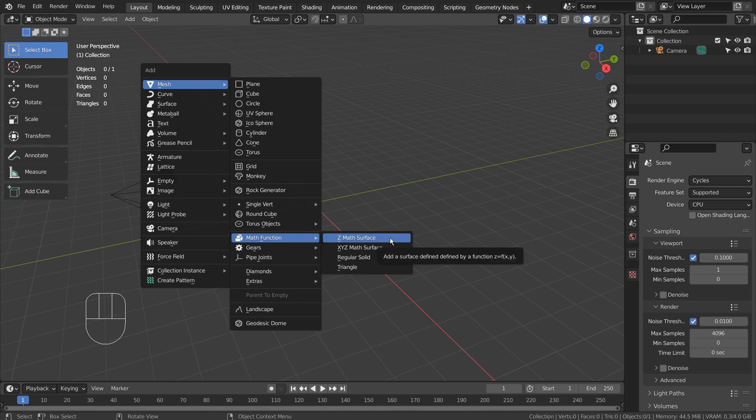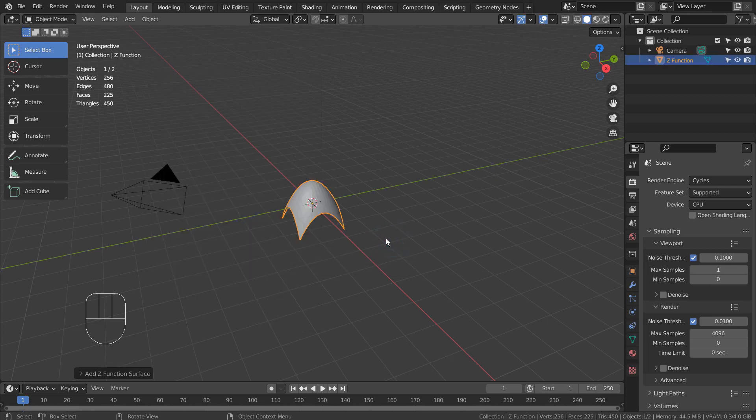What it does is simple. The math function converts a mathematical formula into a 3D object.